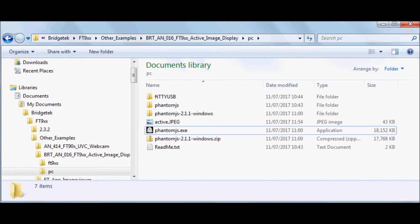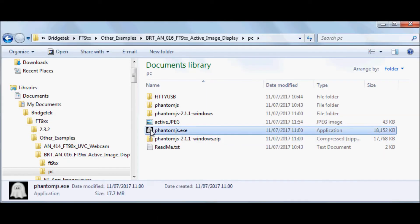Now it's time to run the example. Note that phantom.js has been downloaded externally and placed into the PC folder of the project.